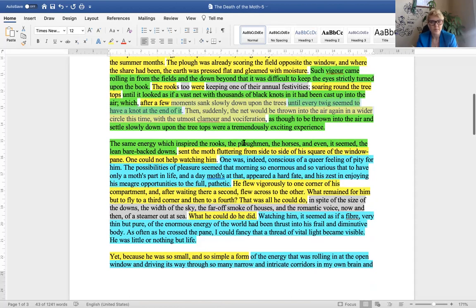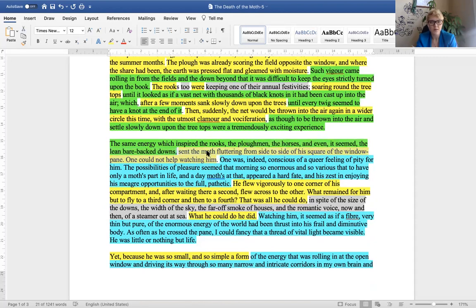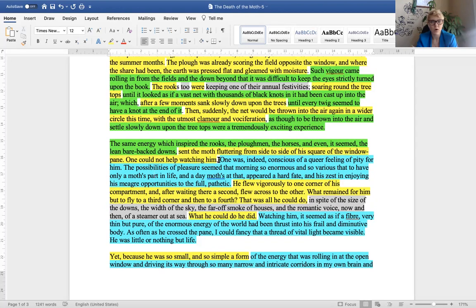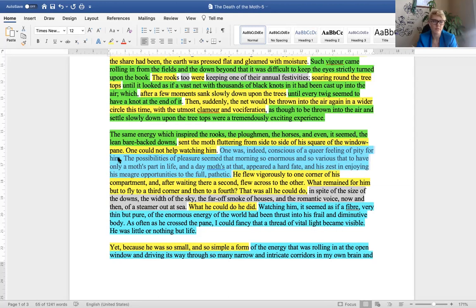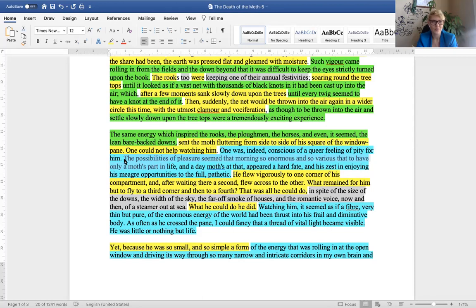So, here's an example of that. So, after describing a little bit more of what's happening in the field and then the pure description of the moth, moth fluttering from side to side of the square of the window pane, one could not help watching him, could actually be in green, but in any case, here's the new interesting part. One was indeed conscious of a queer feeling of pity for him, for the moth, slightly sexist gender, how do we know it was a boy and not a girl, but this is 1940s after all.